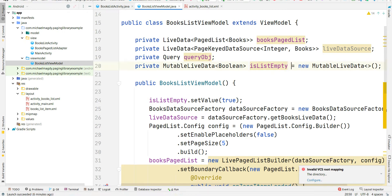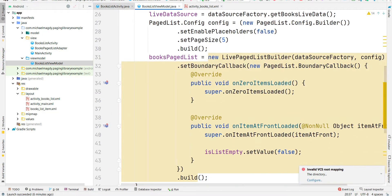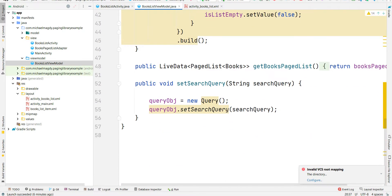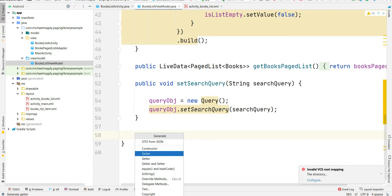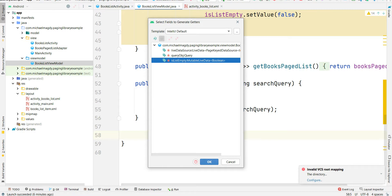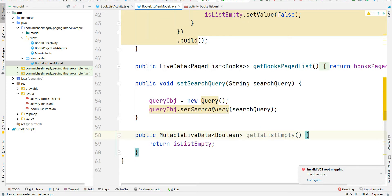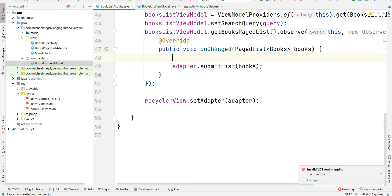We can observe this LiveData to determine the actions we'll take with the view. Back in the ViewModel, we should also create a getter method for the isListEmpty LiveData. I'll generate a getter for it and click OK. Now we're done with the ViewModel — let's go back to the activity.